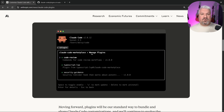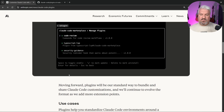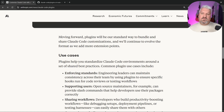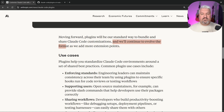Basically, how this works is you grab a URL that contains a CloudCode marketplace and pass it into CloudCode. This will show you all the plugins available in that marketplace. You select the ones you want, and all the underlying commands, sub-agents, and hooks will automatically be installed. Moving forward, plugins will be the standard way to bundle and share CloudCode customizations, and the format will continue to evolve as more extension points are added.